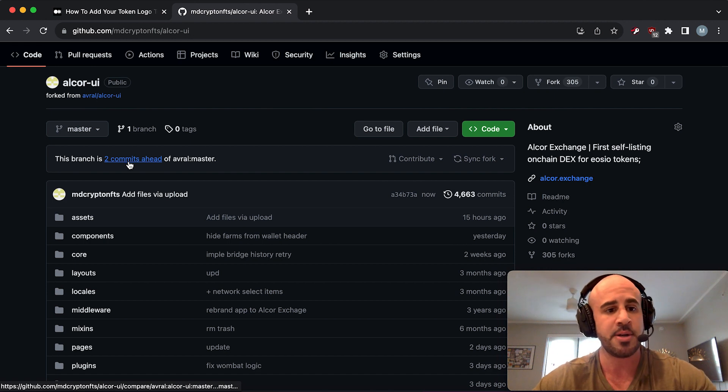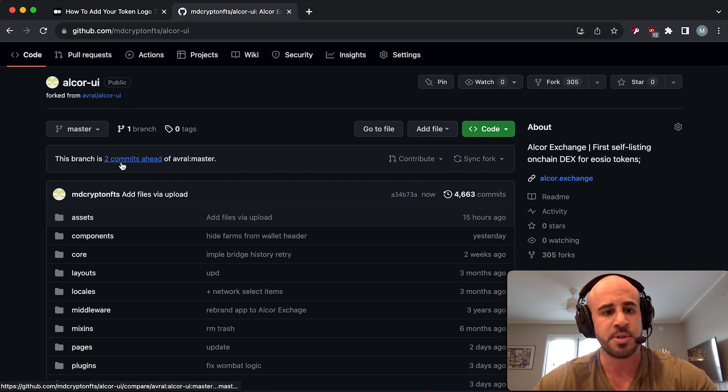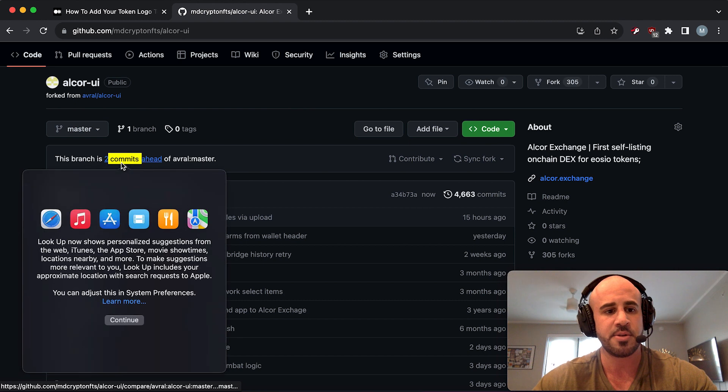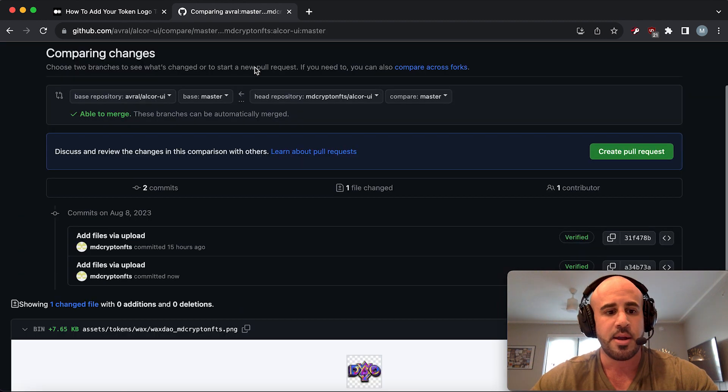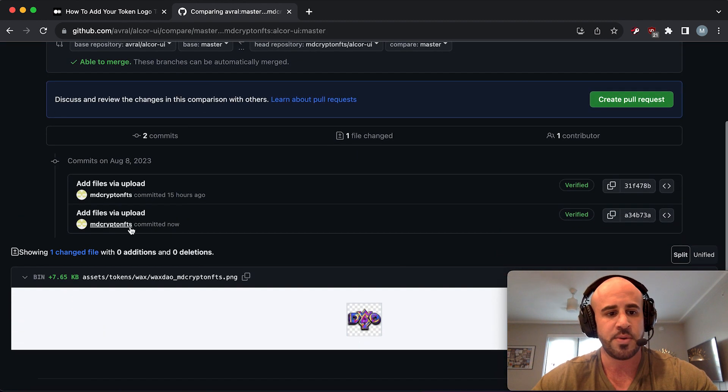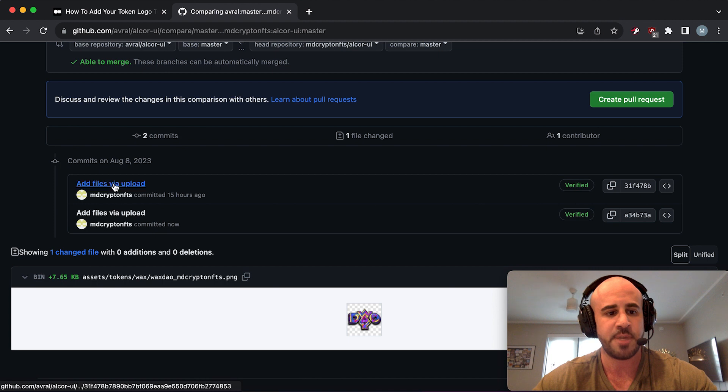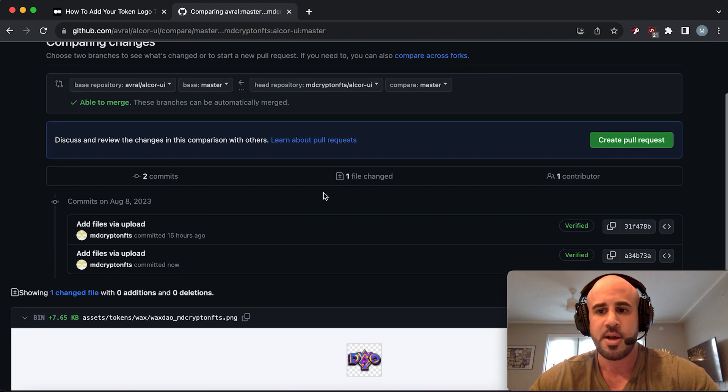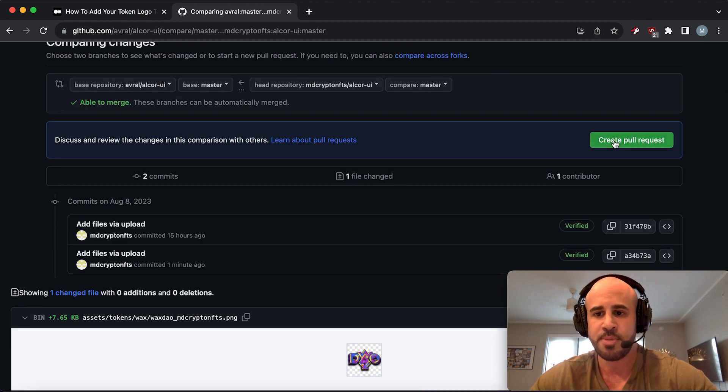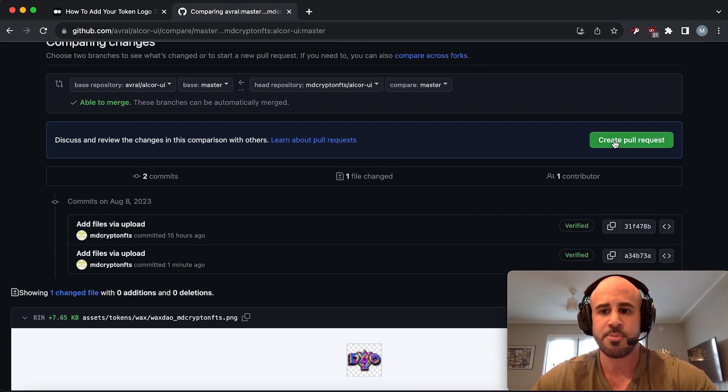For me it says two commits because I've done this tutorial twice. For you it should say one commit ahead, and you'll just click on that little blue text. It will show you the changes that you've made, and then there's going to be a button that says Create Pull Request. Click on that.